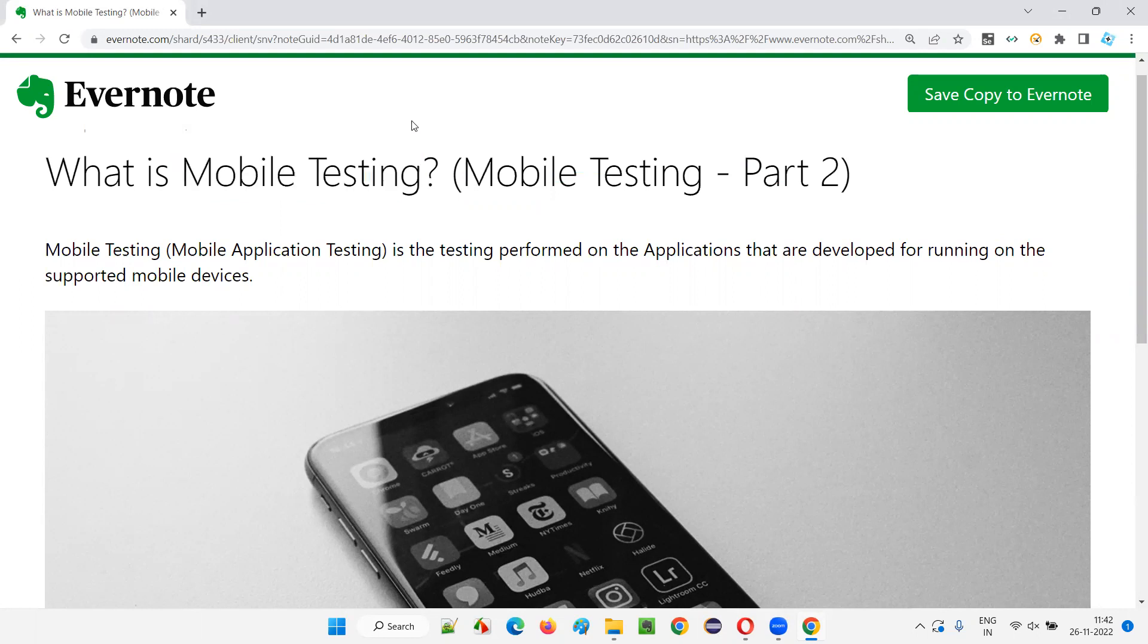Let me answer. Mobile testing is the testing which is performed on the applications that are developed for running on the supported mobile devices.